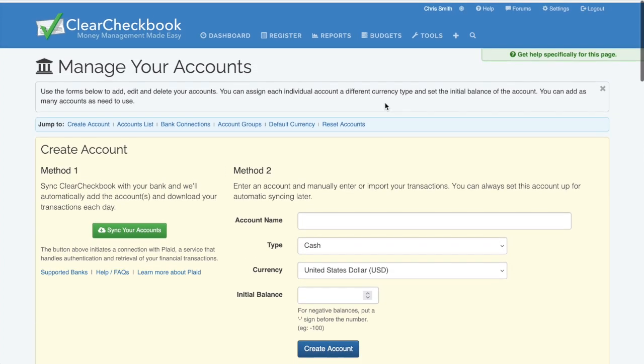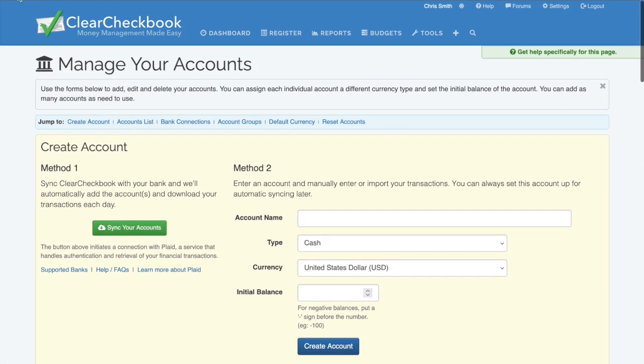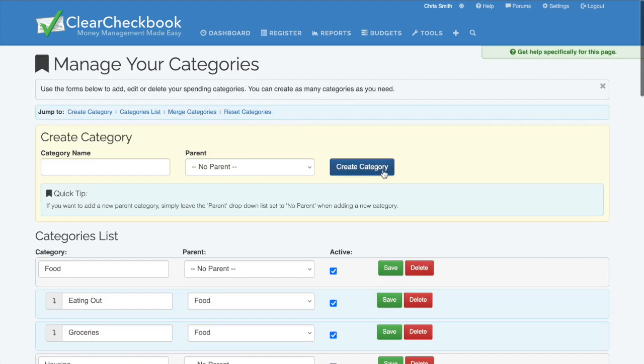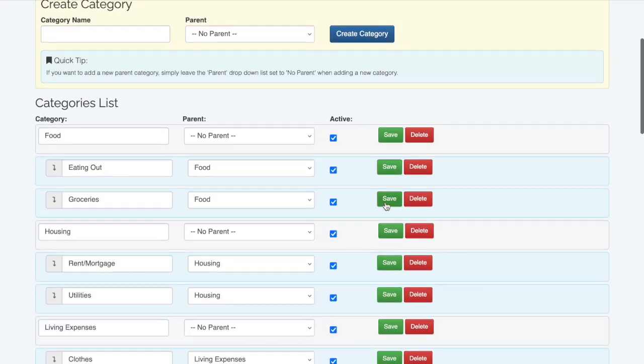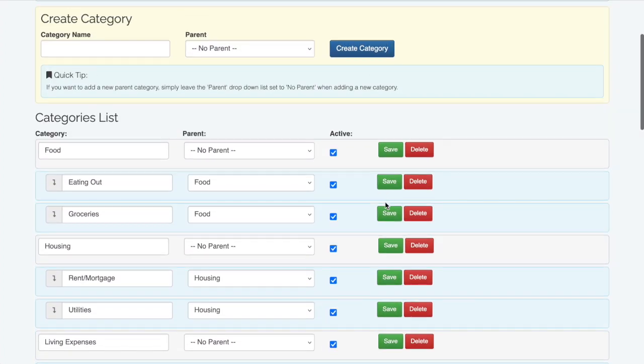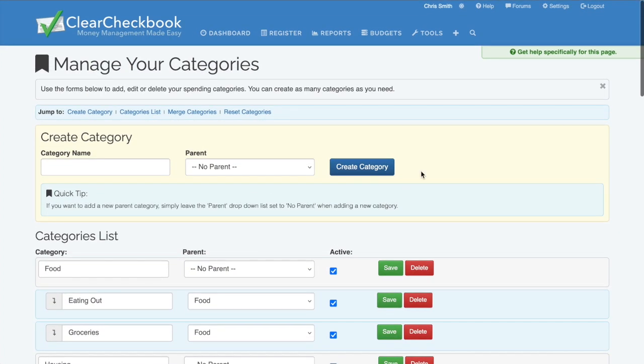Categories help you track your spending and saving. There's no limit. Set up as many as you need. We have a full tutorial that covers managing accounts and categories.